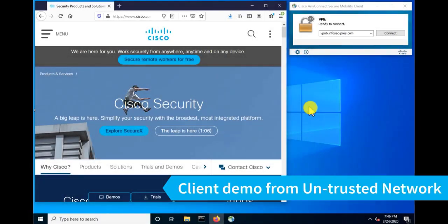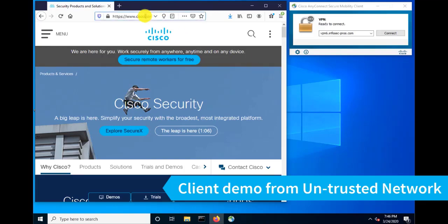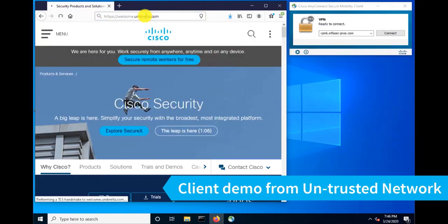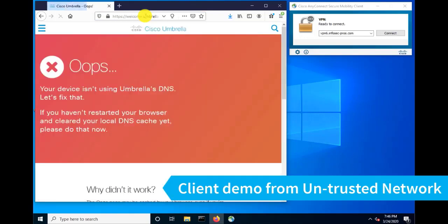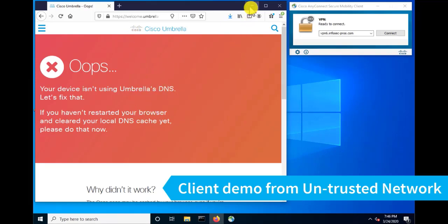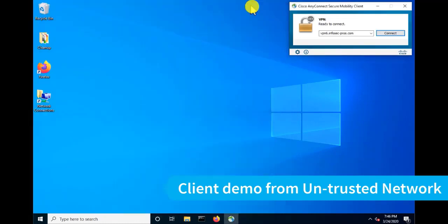It's time to test AnyConnect in the Umbrella Roaming Client. Now, the first thing I like to do is just validate that I am not behind an umbrella-protected network already. And we can do this by going to welcome.umbrella.com, and you'll get this red error message that lets you know that you're not being protected by umbrella. If you are, you'll get a different message with a green background. So I'd like to get that out of the way just for troubleshooting purposes.